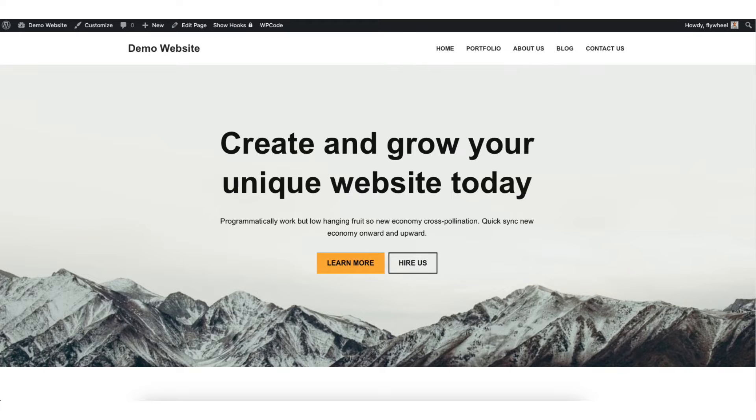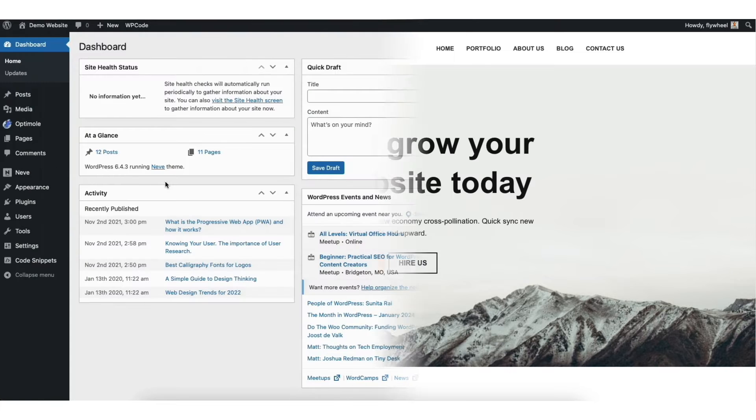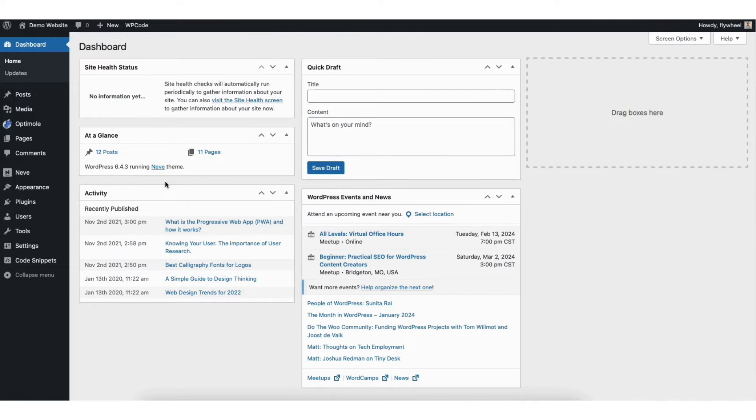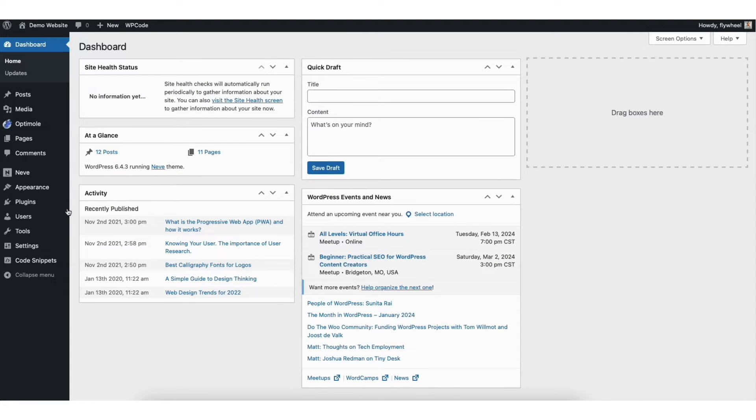If that didn't work or you were already logged into WordPress, here's what to do next. From the WordPress dashboard, in the left side menu, hover over Users and click Profile.